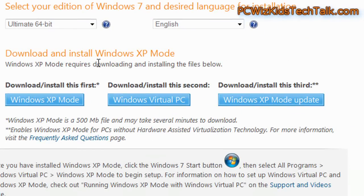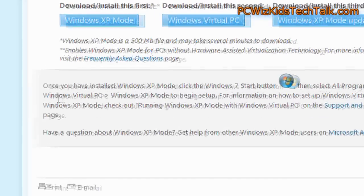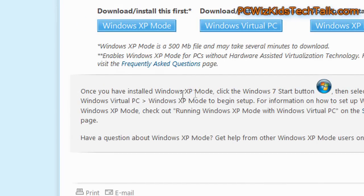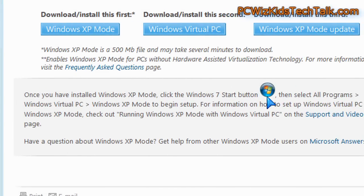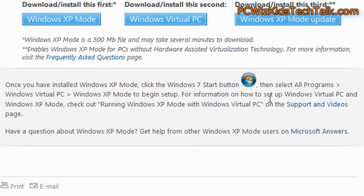And install them in the right order. So it gives you all the instructions right here on what to do and how to access it after you've installed it. Now I'm going to show you it step-by-step anyways.